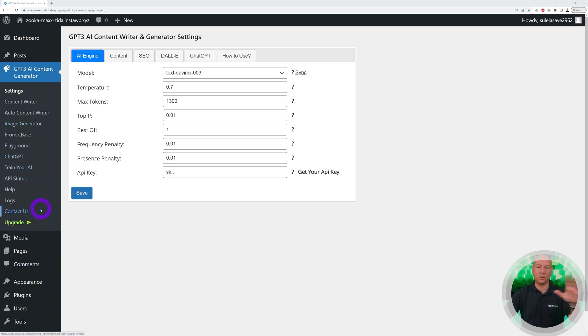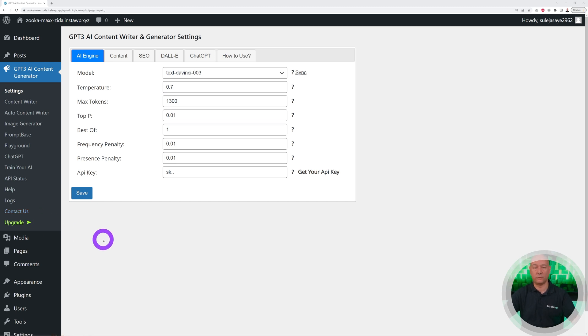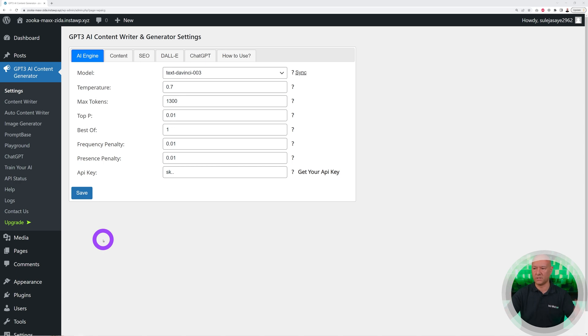There is a Pro version as well that you can use, but we're going to use only the free one for this demo here.